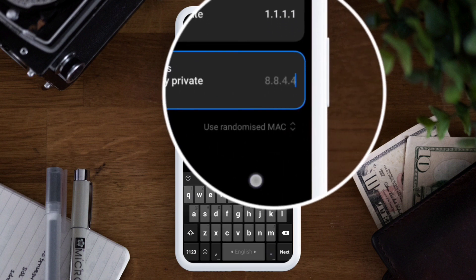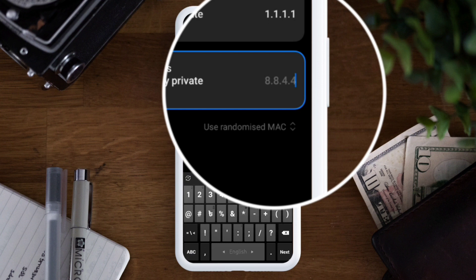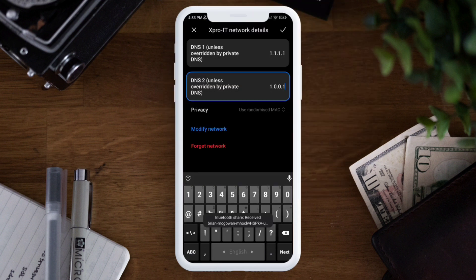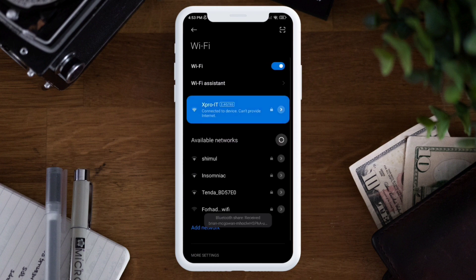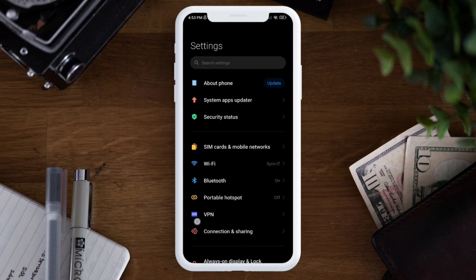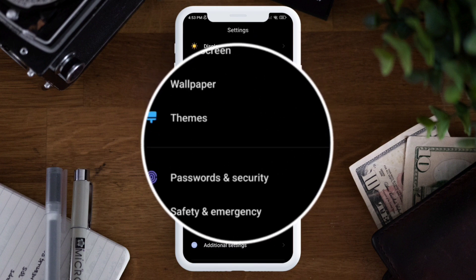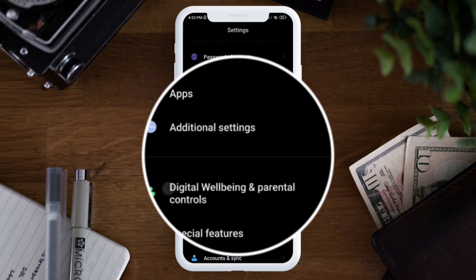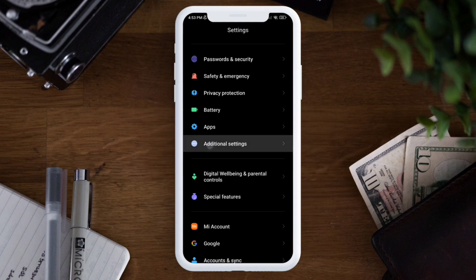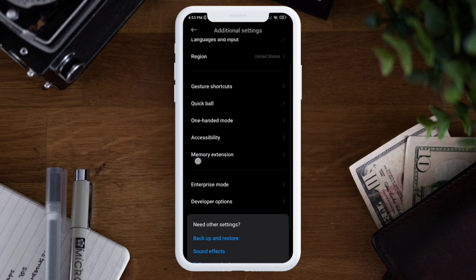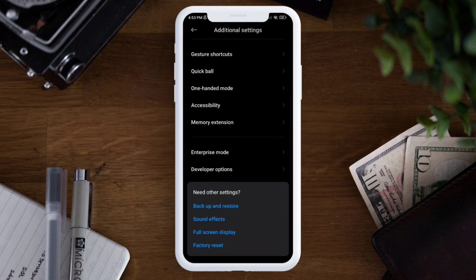Your second DNS would be 1.0.0.1. Tap this check mark, and after that step back. You want to scroll down and open up your Additional Settings. That's where you want to scroll down to Developer Options.